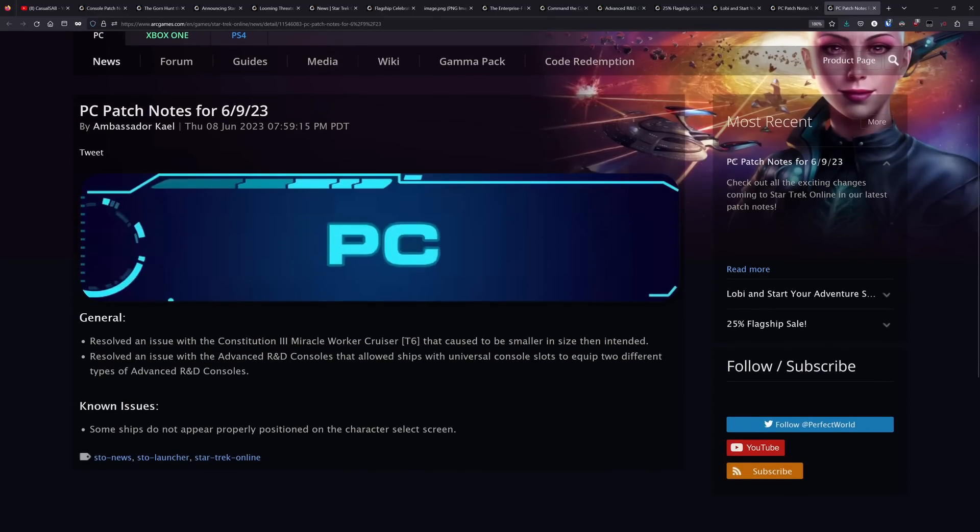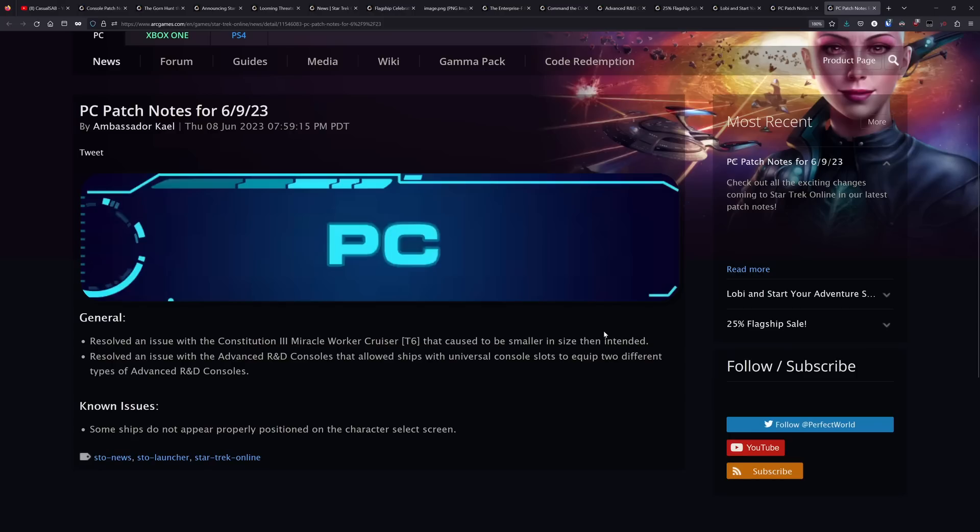And they did fix an issue like the following day with the Connie three being smaller than intended. They also fixed complex plasma fires and I believe they also fix the Hydro trait for those of you that were wanting to use that with your pet builds. So I think that's pretty much it for the news here. There's definitely been a lot this past week.